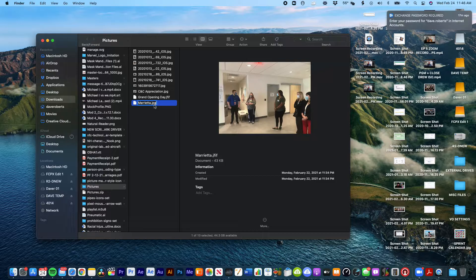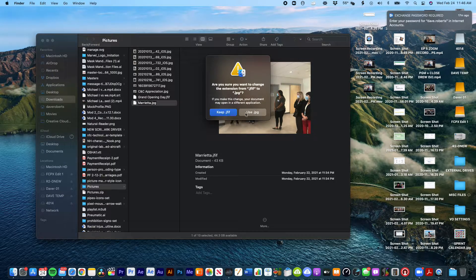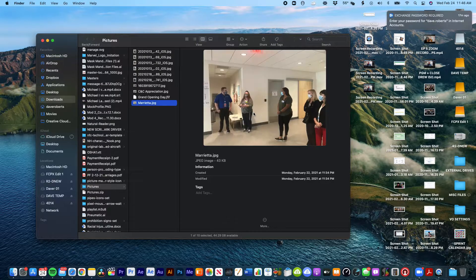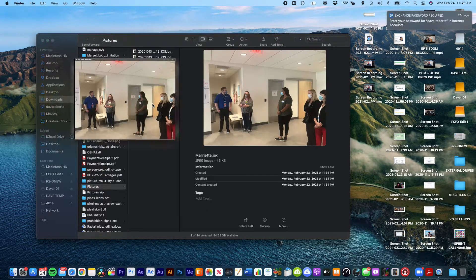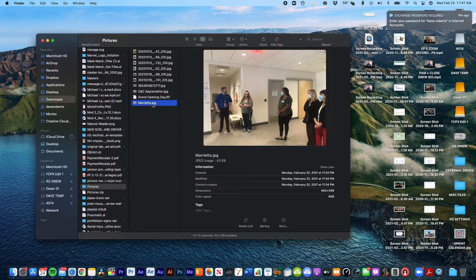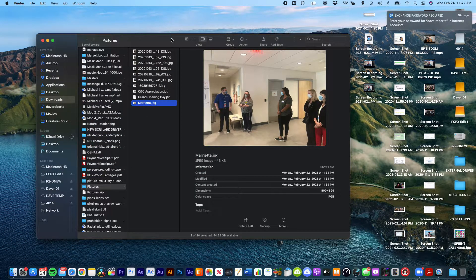But for a Mac, that's all you got to do. And then it asks, are you sure you want to use JPEG? Hit okay, and then there you go, you've got a totally usable file. So just wanted to give you that quick tutorial on how to do that.